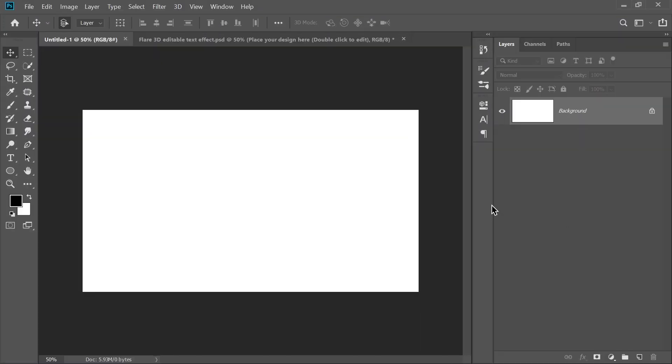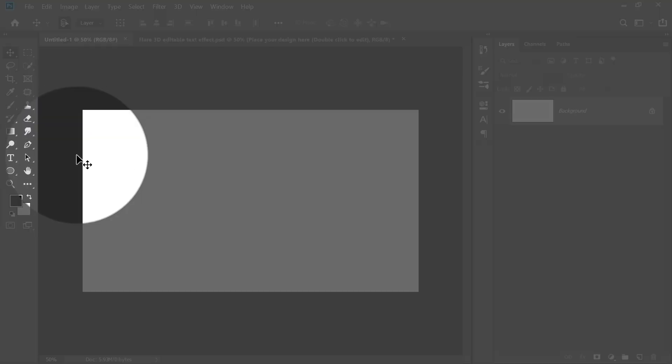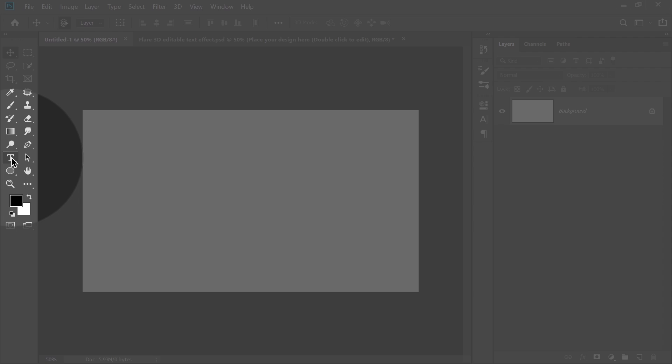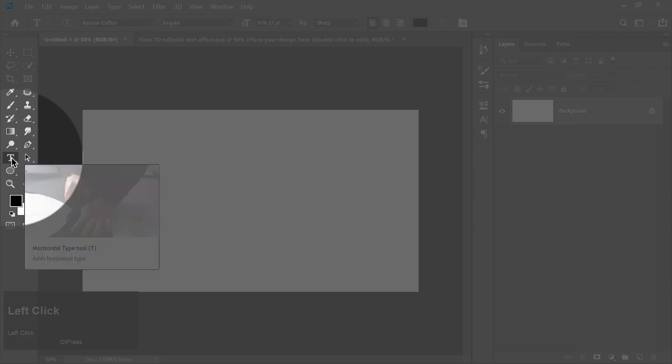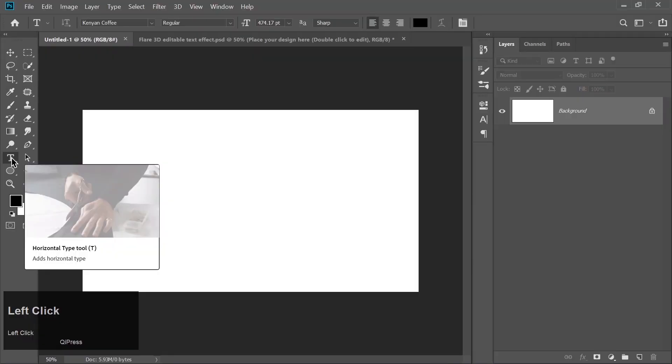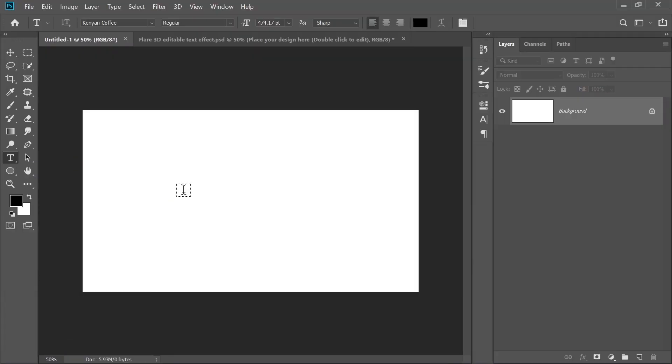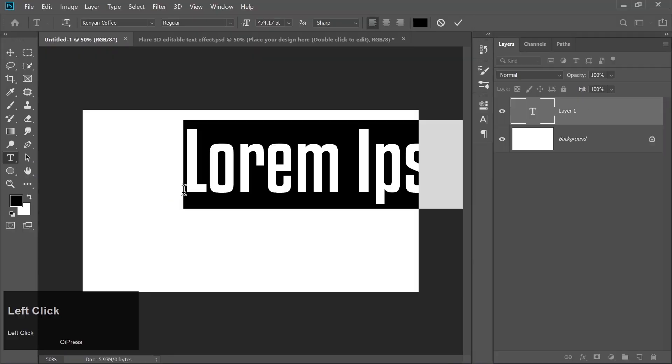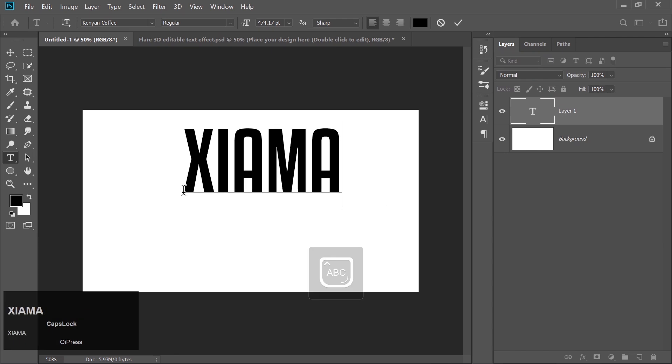Alright, first things first. Grab that text tool and type in Xiyama. This is where the magic starts. You can download the font I am using from the link in the description below. Go ahead and get that.